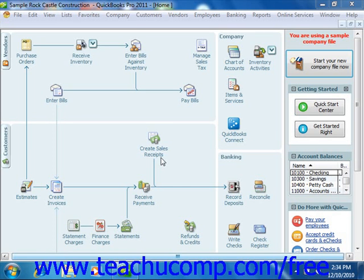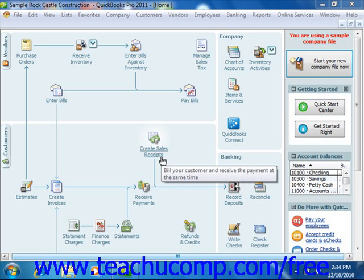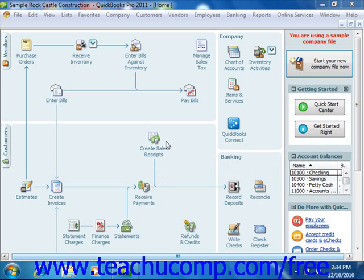Budgets can be created for either profit and loss or balance sheet accounts, but they do have to be account based. You can create them from scratch, from actual data from the previous fiscal year, or from the previous fiscal year's budget.